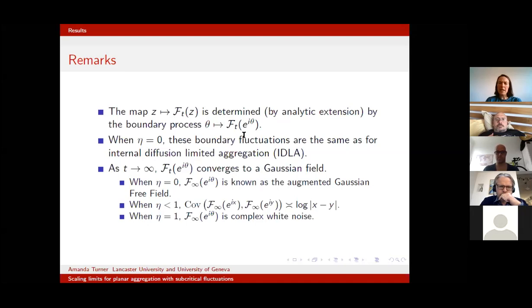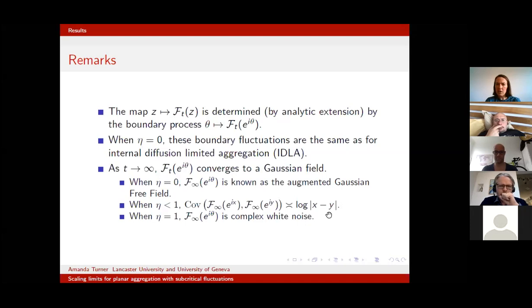When η = 0, the boundary fluctuations are exactly those shown for internal diffusion limited aggregation (IDLA). As T tends to infinity, this mapping converges to a Gaussian field. When η = 0, it's known as the augmented Gaussian free field. When η is strictly less than one, it's a log-correlated Gaussian field. When η = 1, it's a complex white noise. So you can start to see the phase transition in the correlation structure of this fluctuation field.